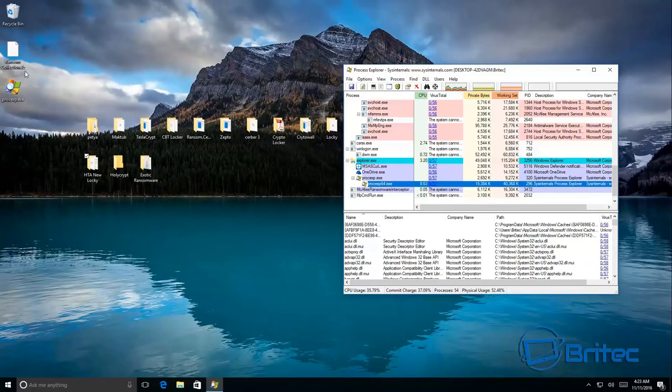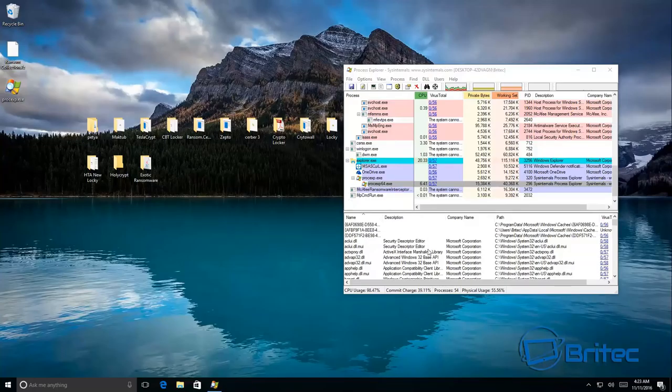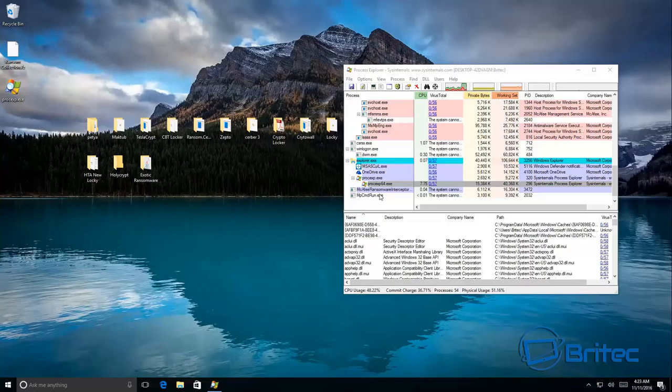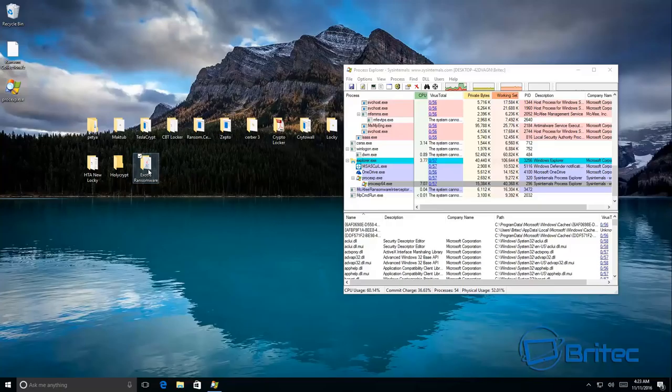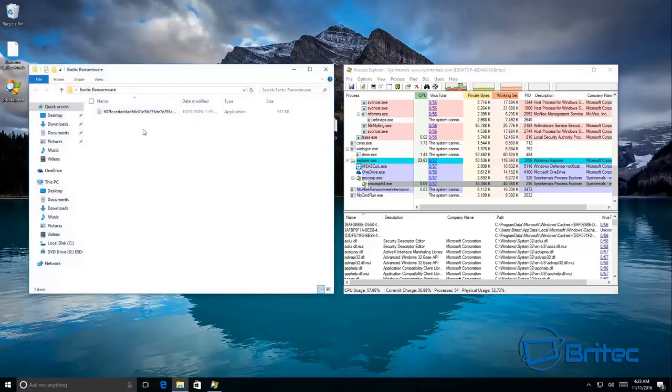The file set, it managed to probably get one file there and then it blocked it, which is a bit of a concern. But obviously it's completely stopped it from encrypting the whole computer which is a good thing. Let's move on to this one here.